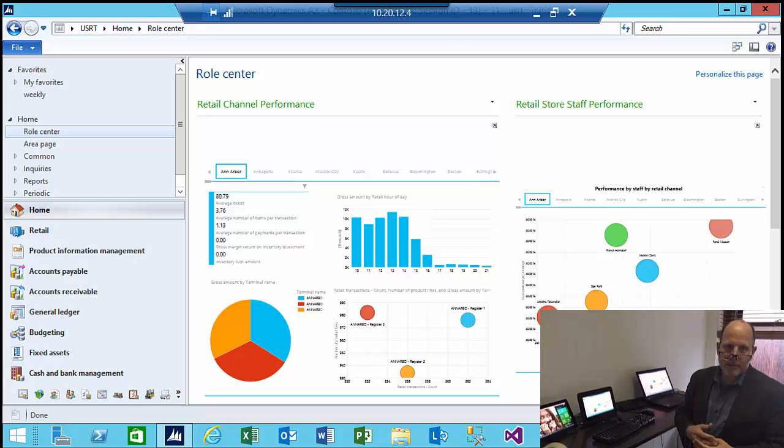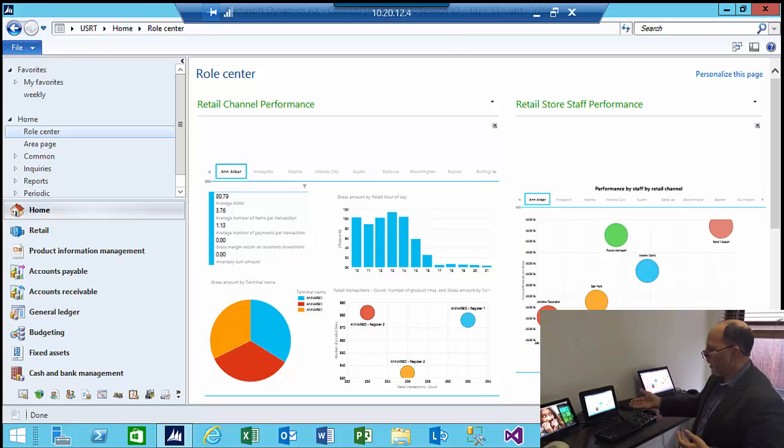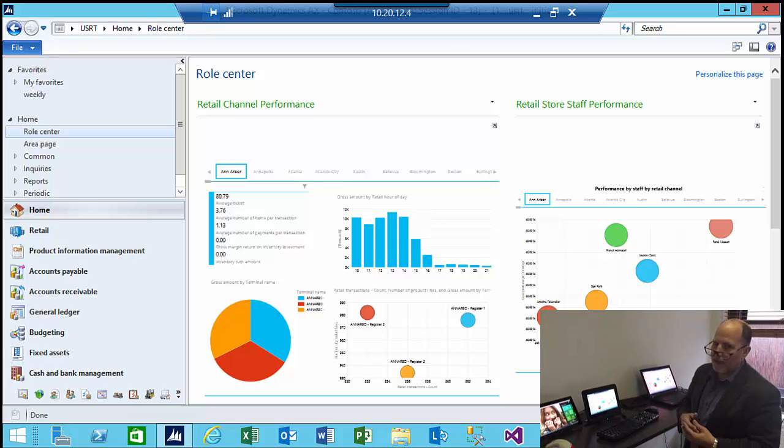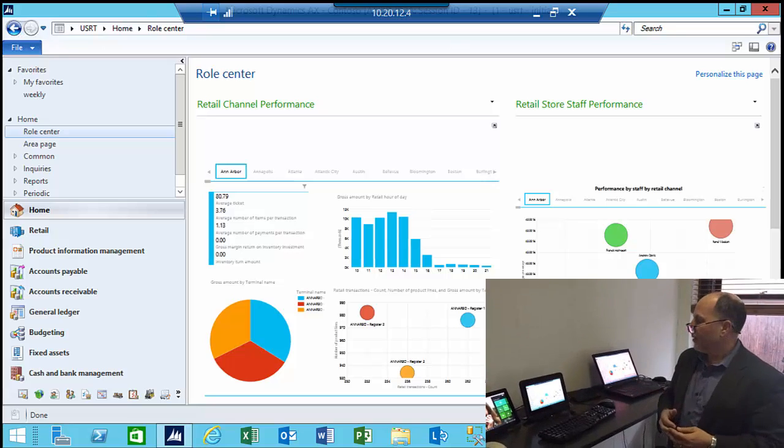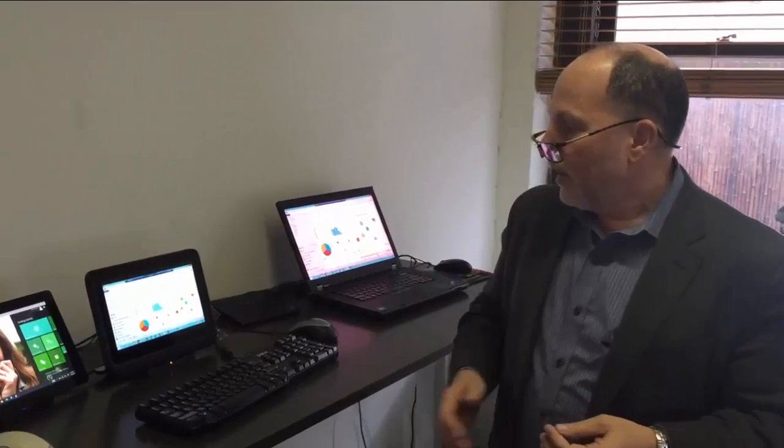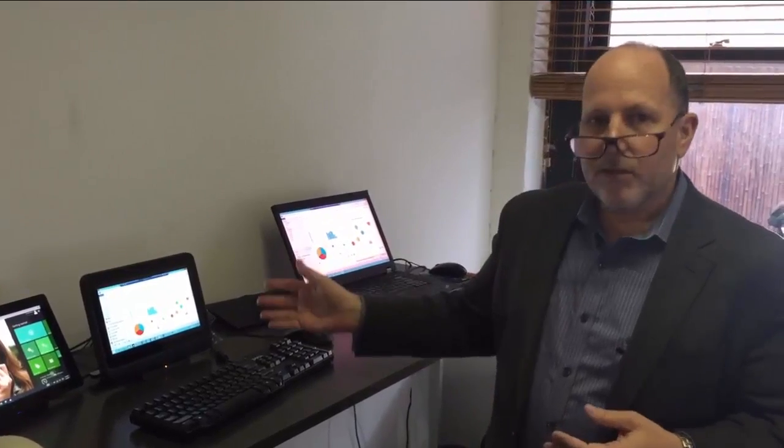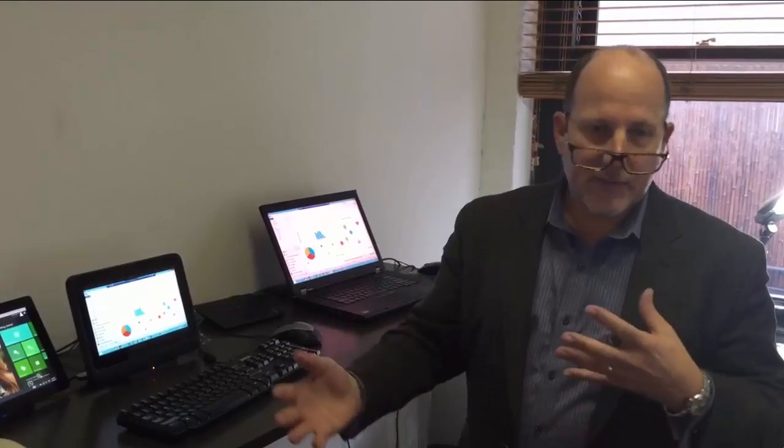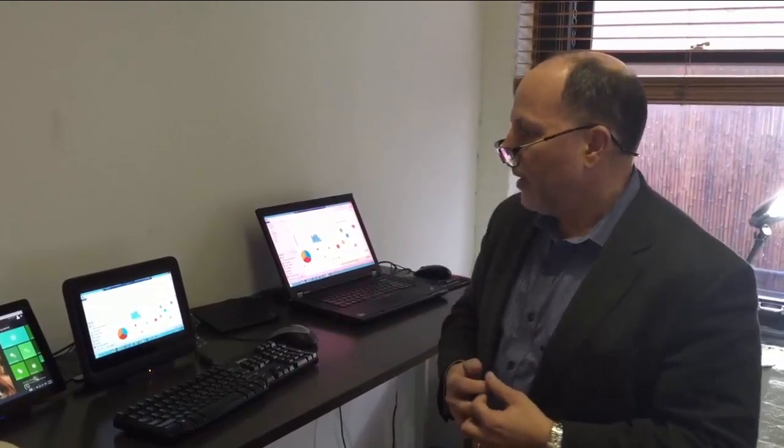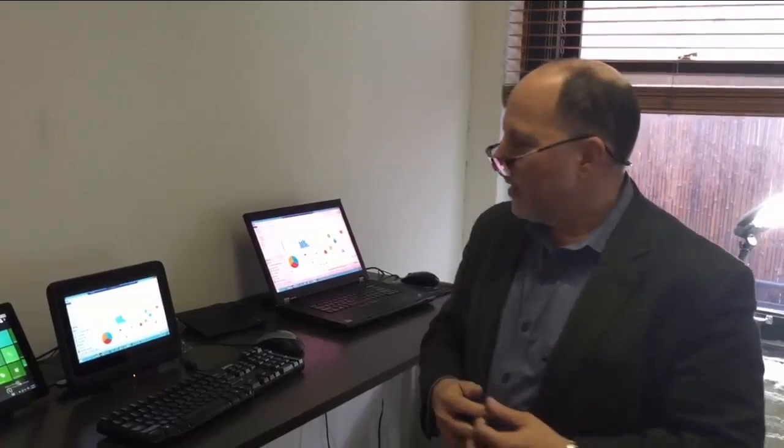It could double as a device using this docking station. And there's other docking stations available as well. This device is also available with a pin pad. So we can have different configurations depending on your retail point of sale needs. So this was our short demo of Modern POS, and I hope you liked it.